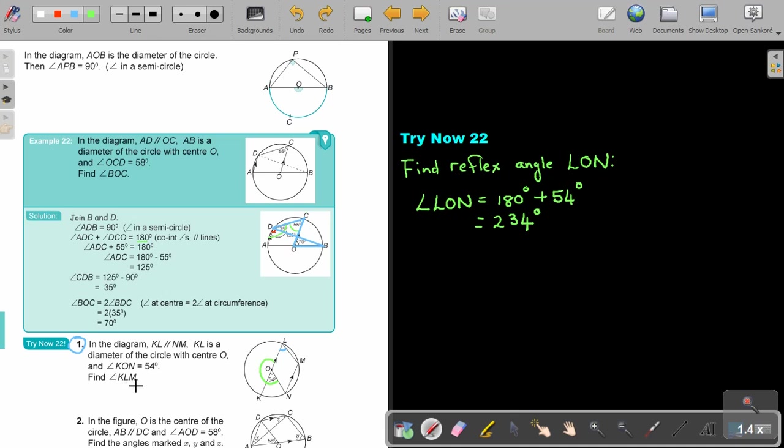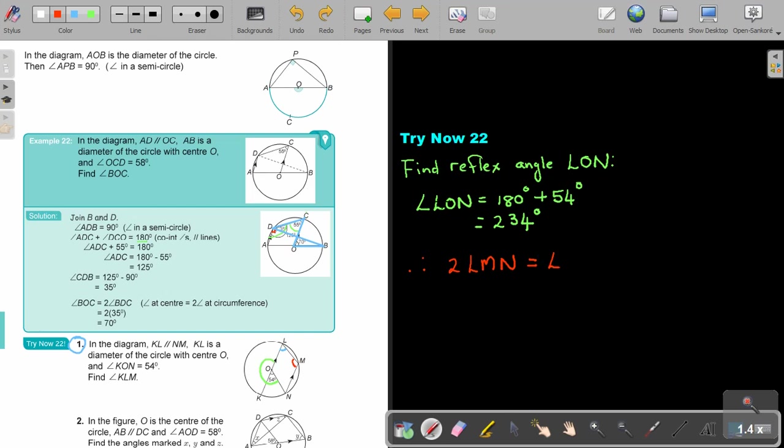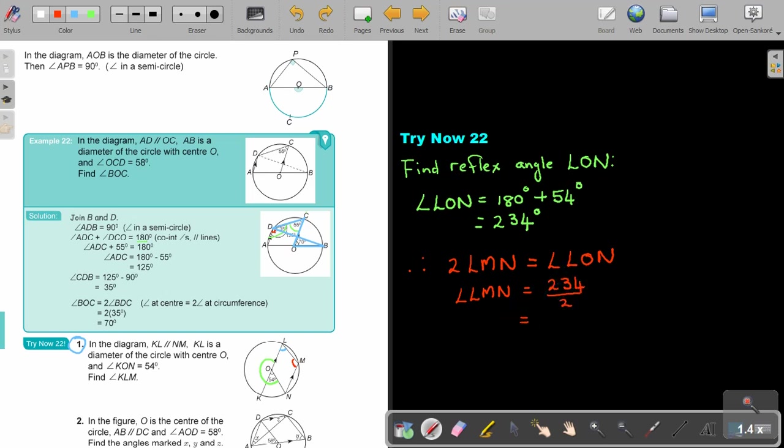So find angle KLM. So now, as soon as I find this, I'm now going to say that this angle, so therefore, angle 2LMN is equal to angle, this is the reflex, LON. So if I want to find angle LMN, I'm just going to take that 234 and divide it by 2, and that will give me an answer of 117 degrees. So this one is 117, and that one was 234, the green one.